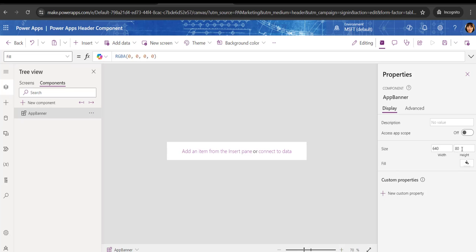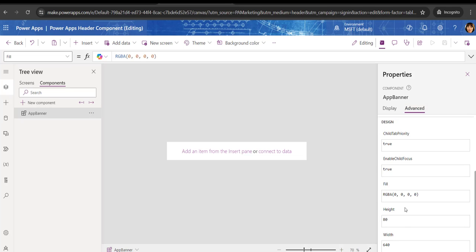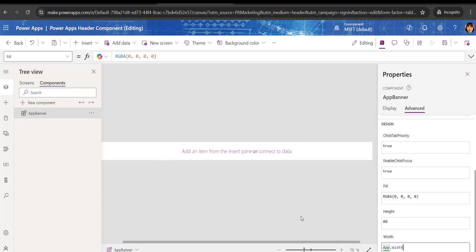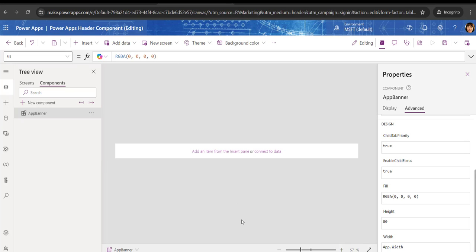For that purpose we need to change the height. Next, go to the Advanced property and look for the Width property. In the Width property, write App.Width. This will give the width of the particular application, so the component will appear as a proper full-width banner.